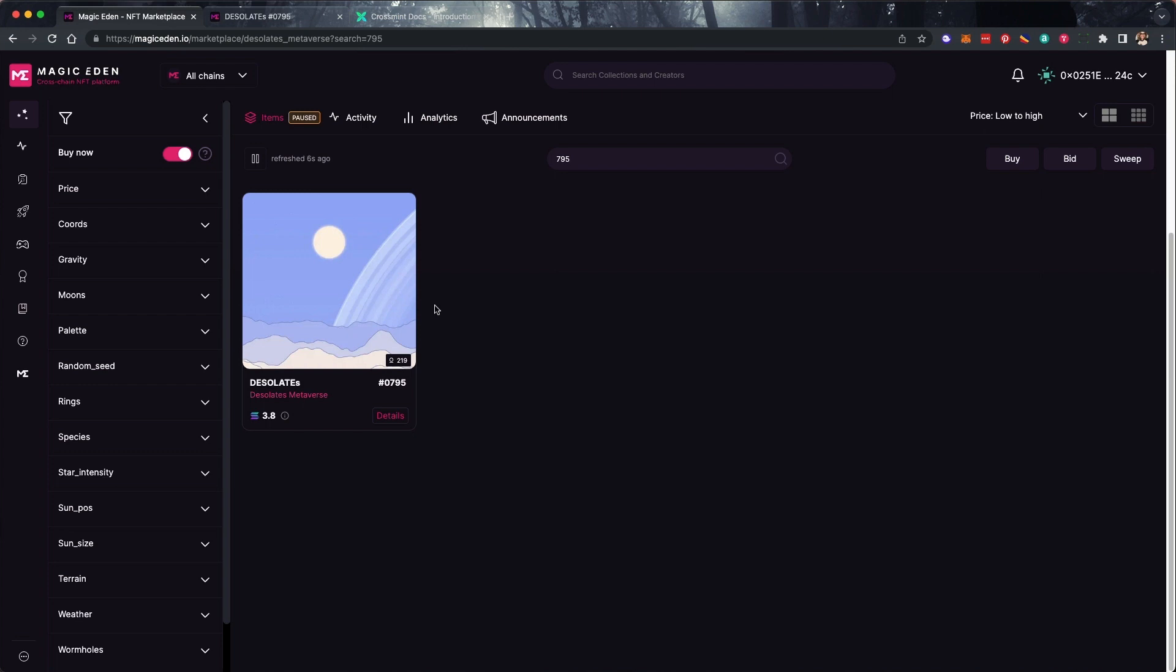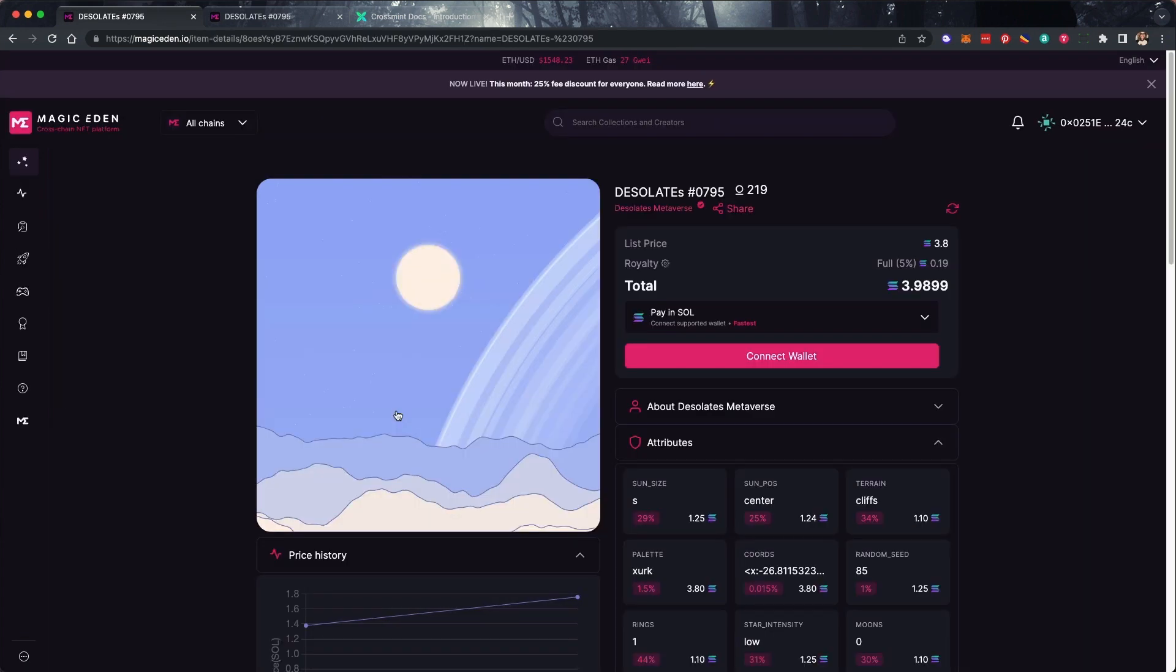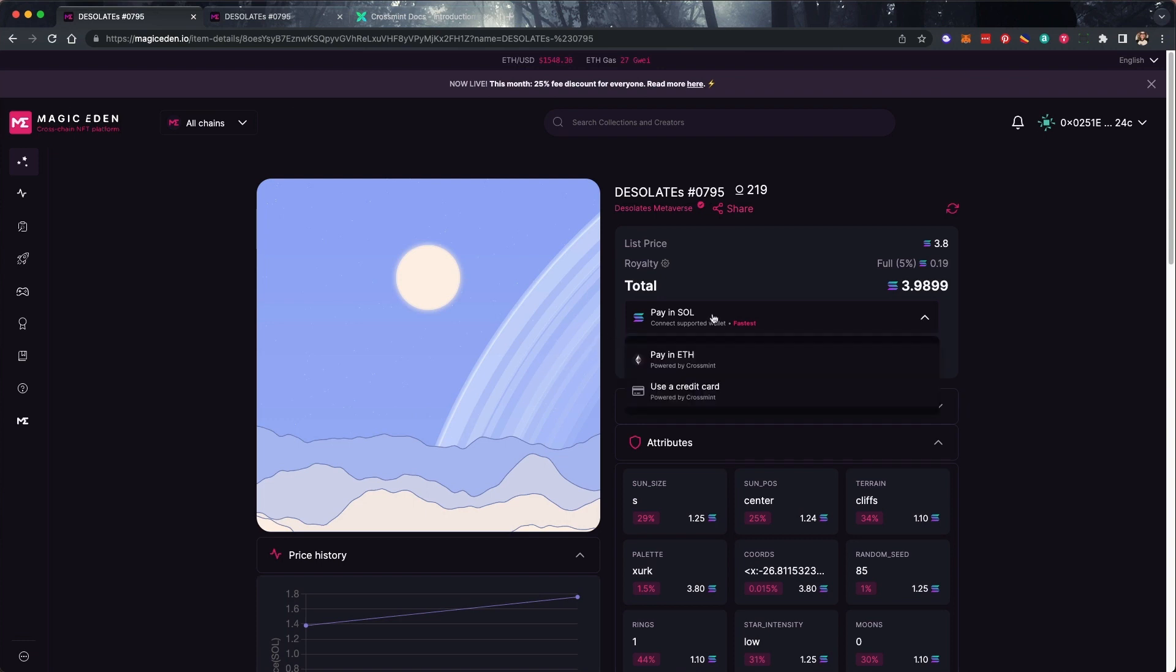Click Details on the NFT to reveal the Payment Options dropdown. Note that this implementation is specific to this marketplace and other implementations of cross-chain payments may look different. Let's click the Payment Options dropdown.